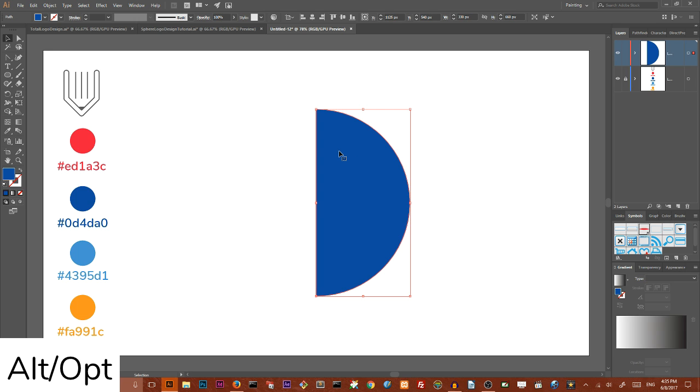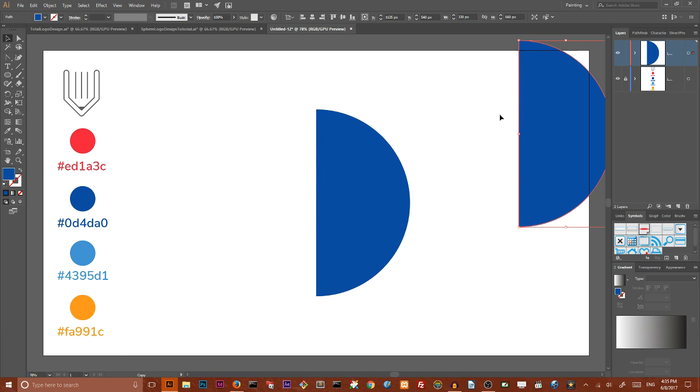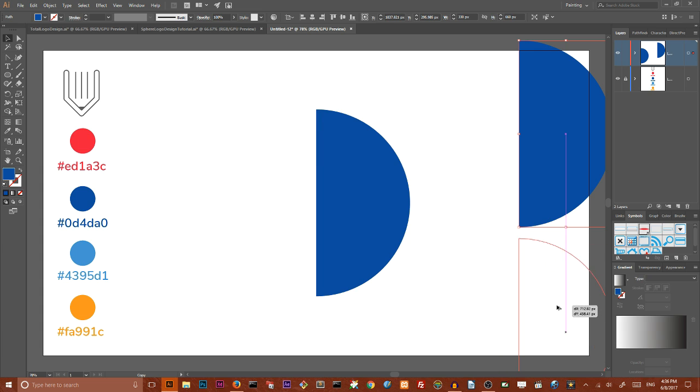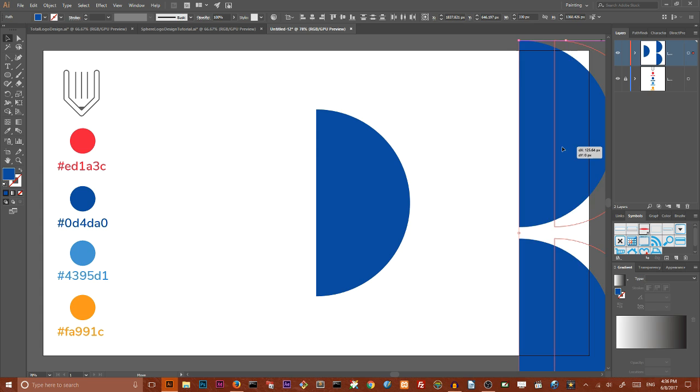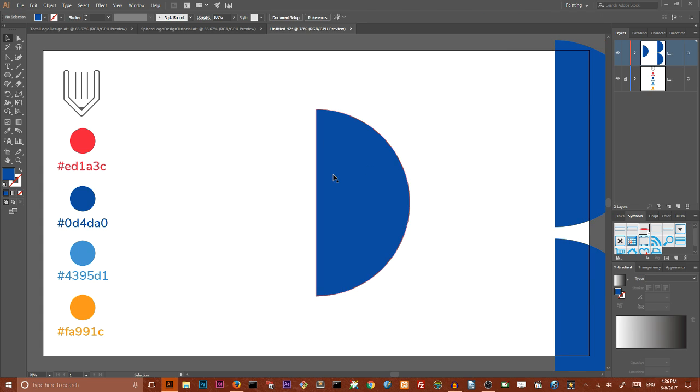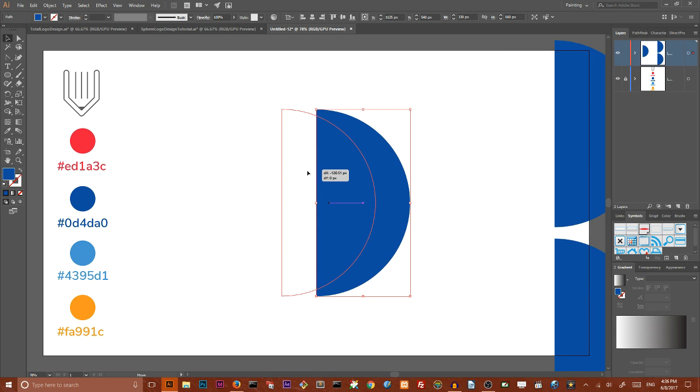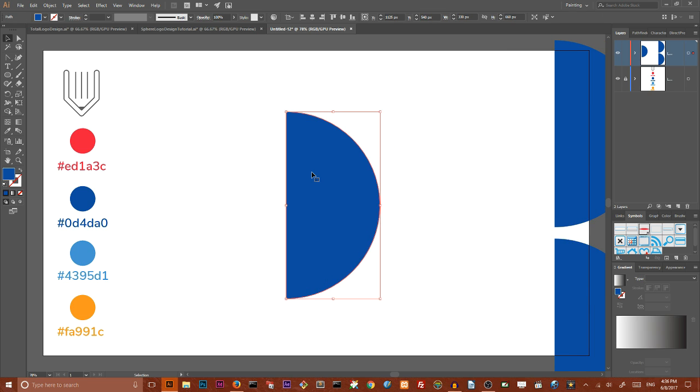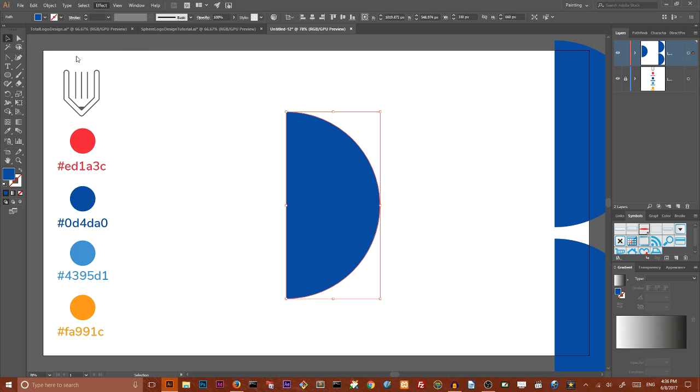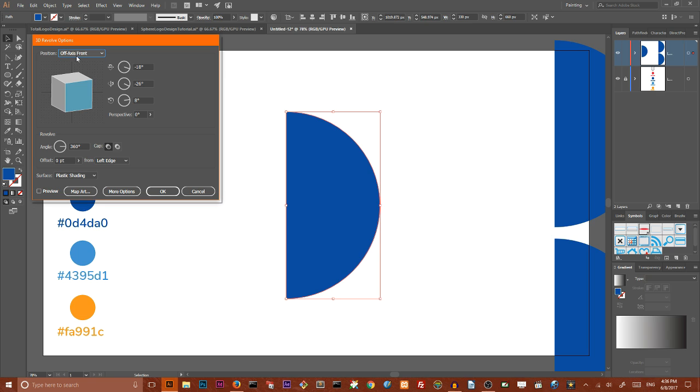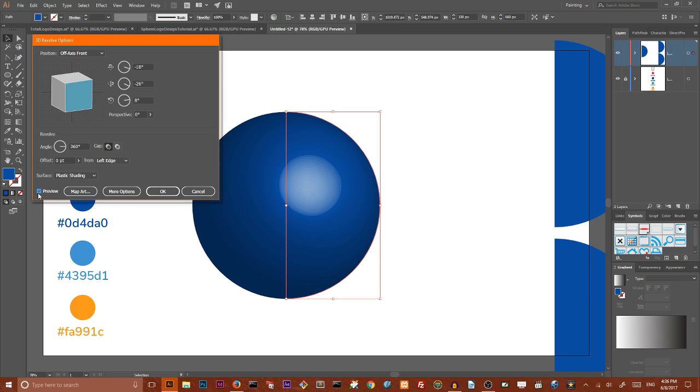Holding Alt key, make a couple of duplicates and drag them apart so they don't interfere with them right now. Let's work with our original file. First of all we need to create a sphere. To create a sphere we need to go to Effect, 3D, Revolve. Make sure that you're offsetting from left edge. It's very important because only left edge can bring us a sphere.